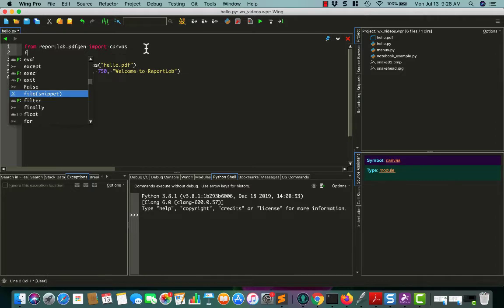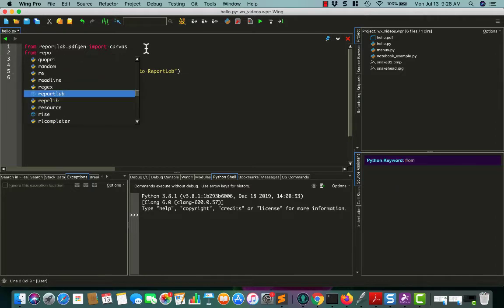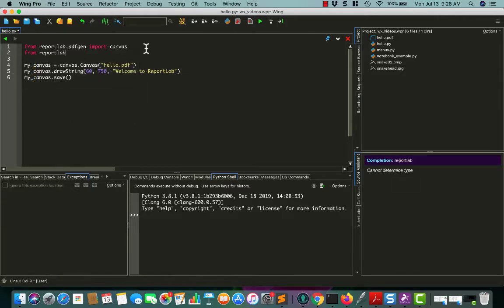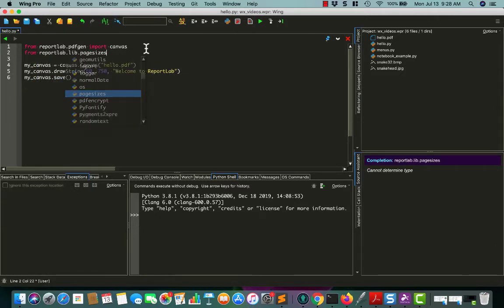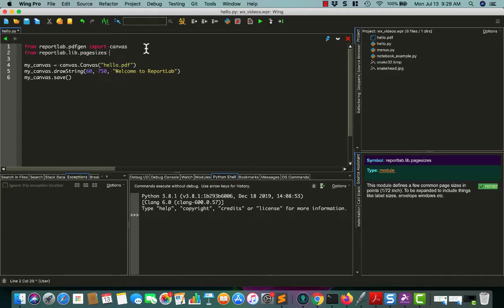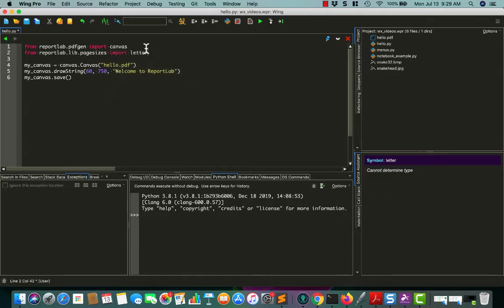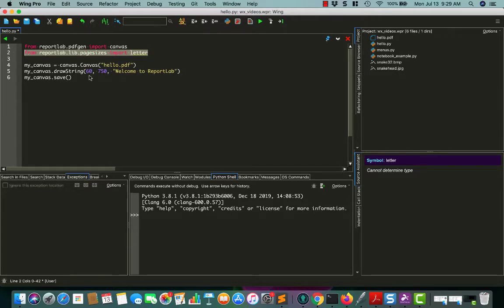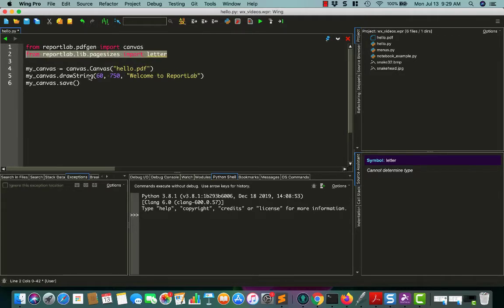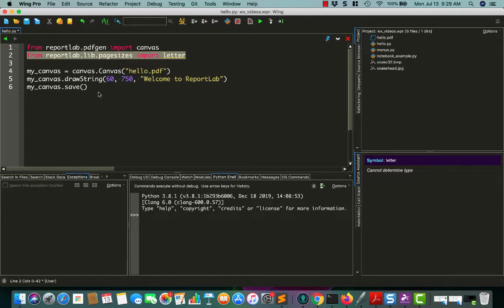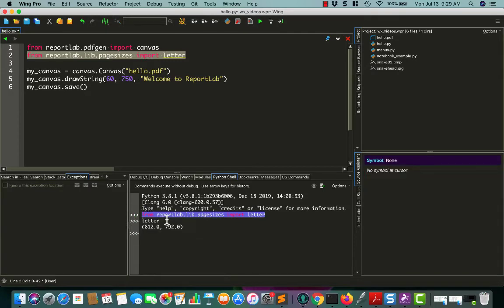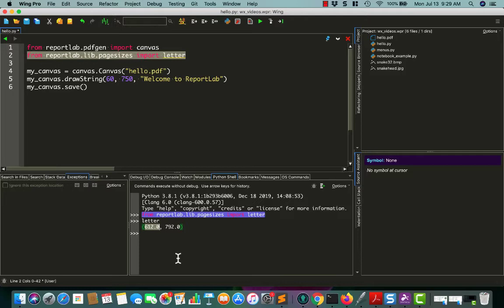So let's do some more. Let's go ahead and change this a little bit, and I'll change it to use a different page size. You can import letter. Let's go ahead and grab that quick. Make this text a little bit bigger, too, while we're at it. So our letter size is 612 by 792, and this measurement is in points. There are 72 points in an inch,